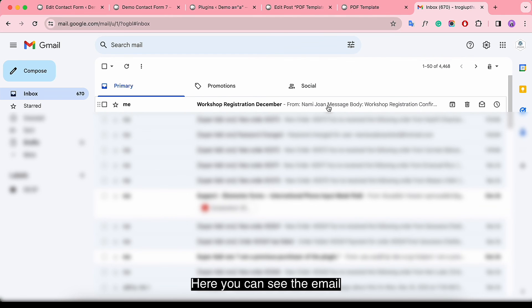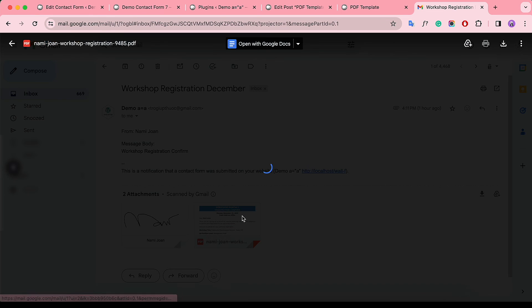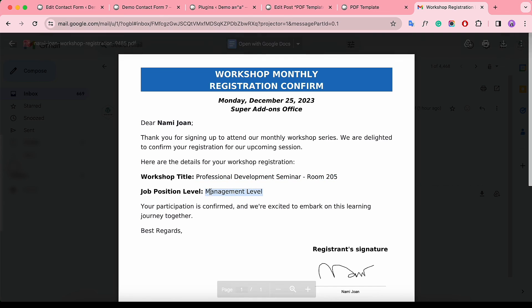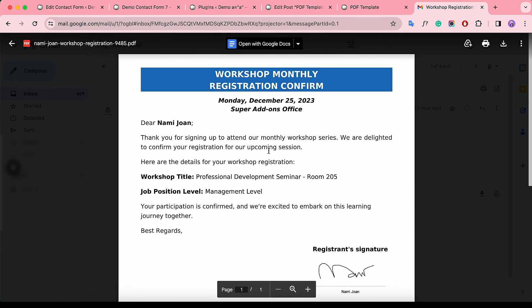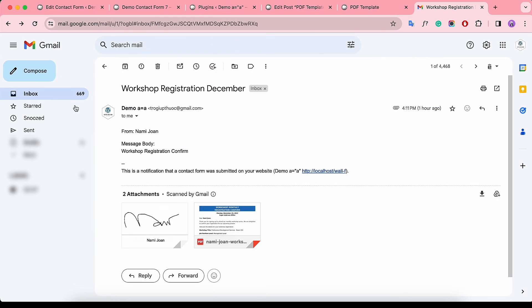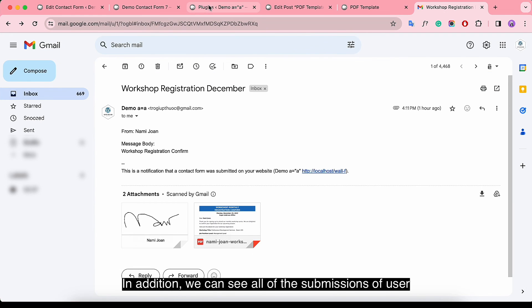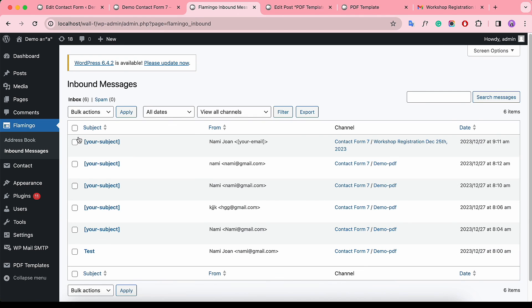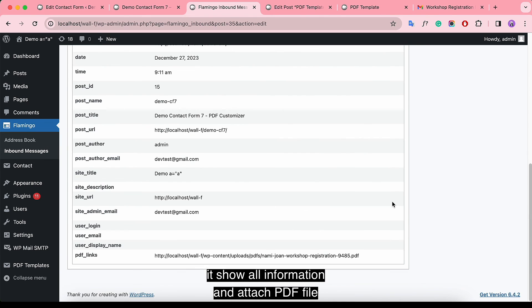Here you can see the email. In addition, we can see all of the submissions of users by navigating to Flamingo in Inbox Messages. It shows all information and the attached PDF file.